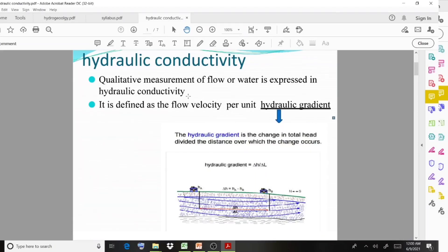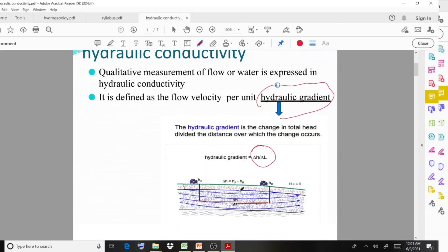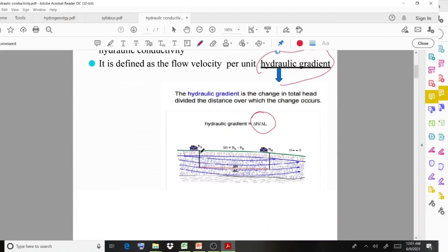Don't confuse hydraulic gradient with hydraulic conductivity — both terms are different. Hydraulic gradient is the change in total head divided by the distance over which the change occurs: delta h divided by delta l. A diagram shows two positions A and B; the head difference delta h divided by distance delta l gives the hydraulic gradient.